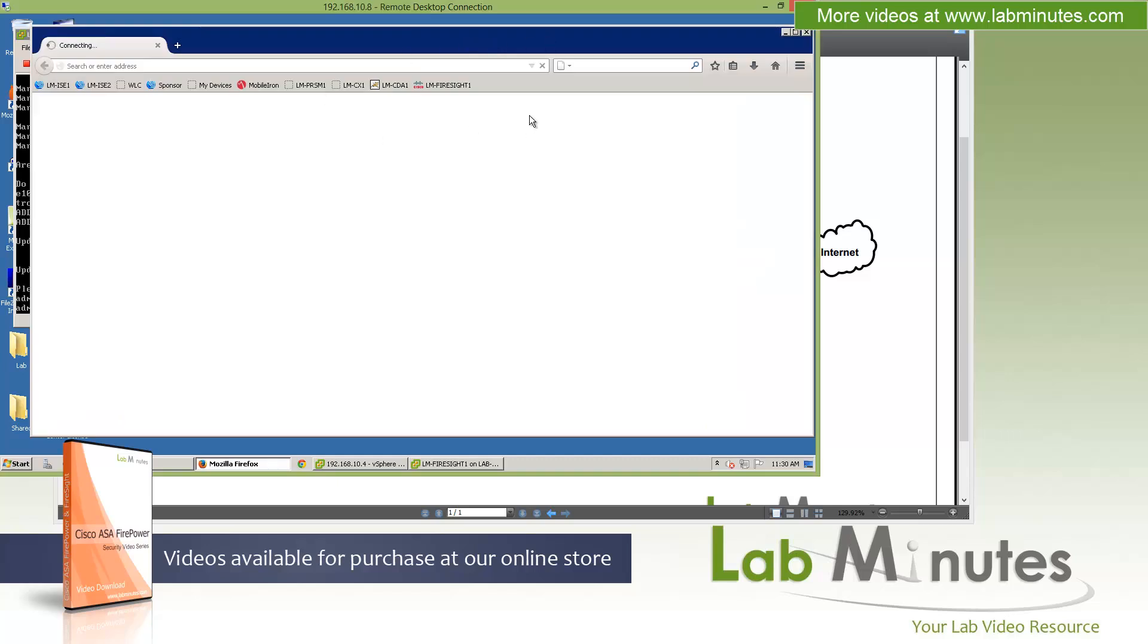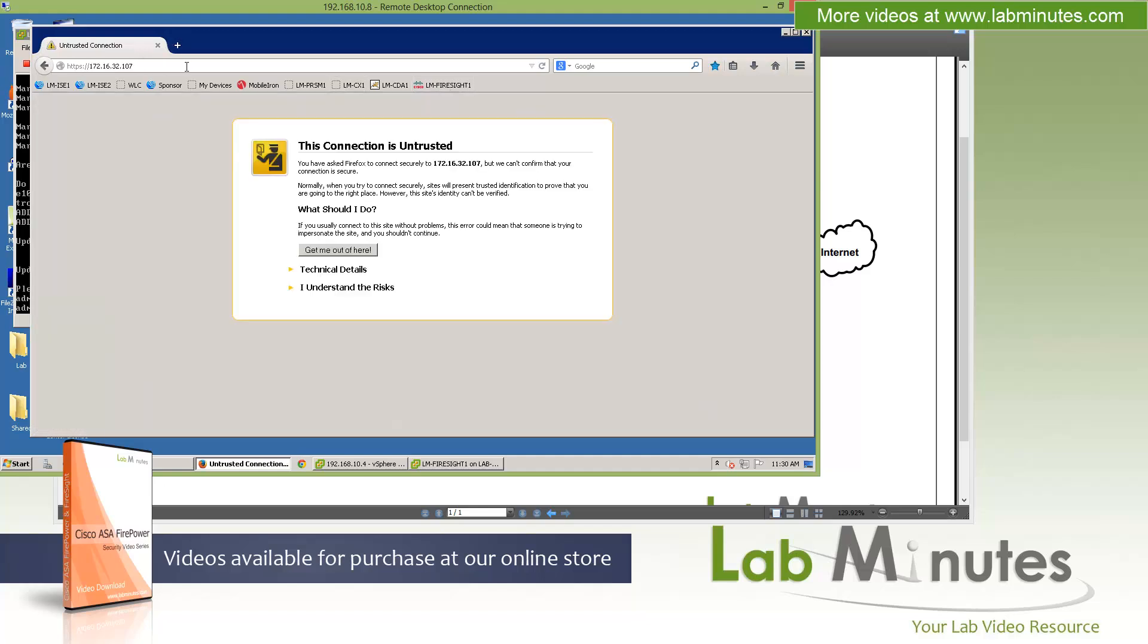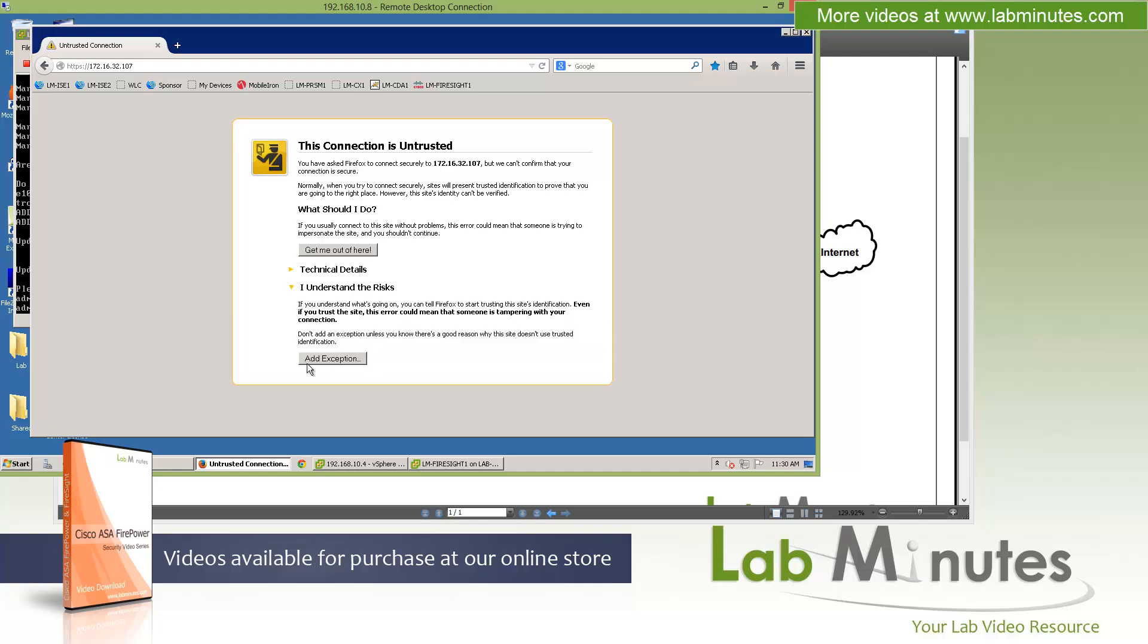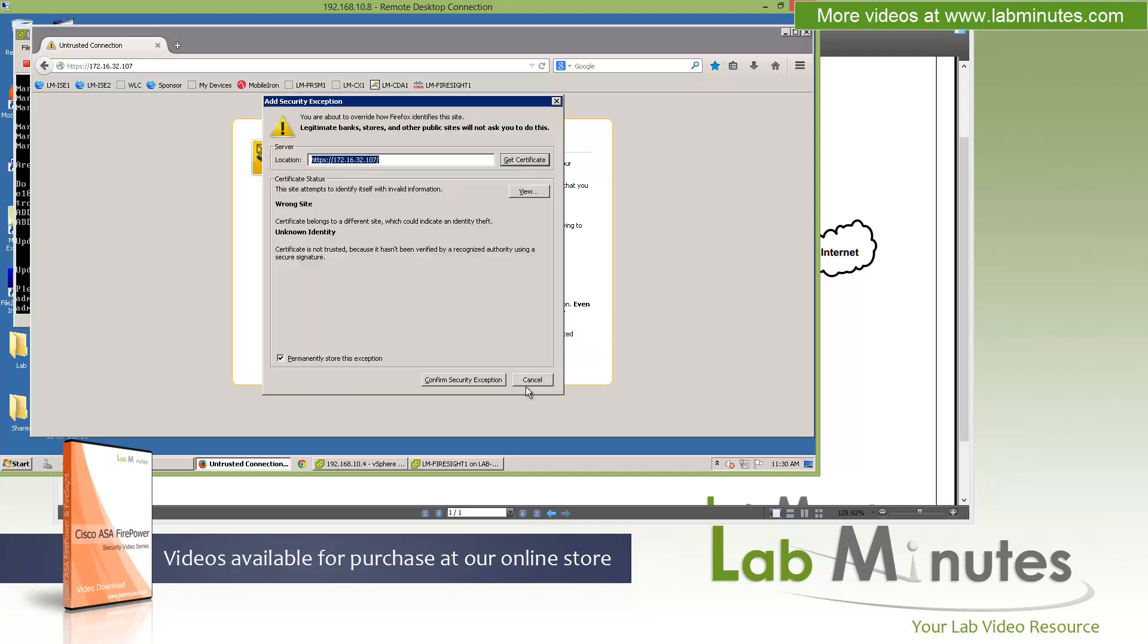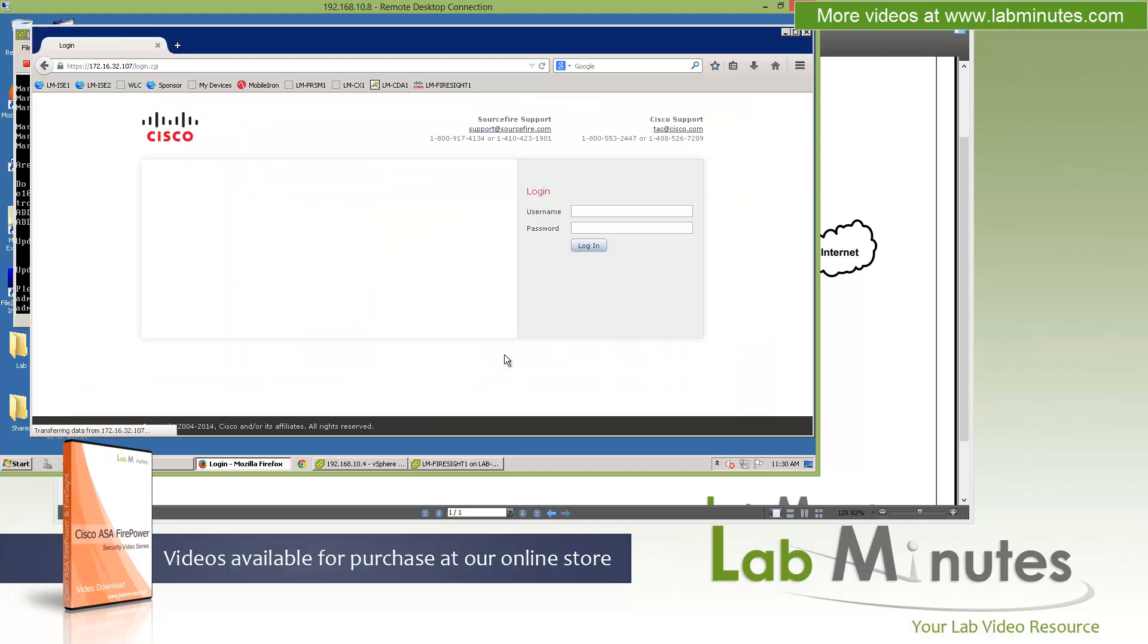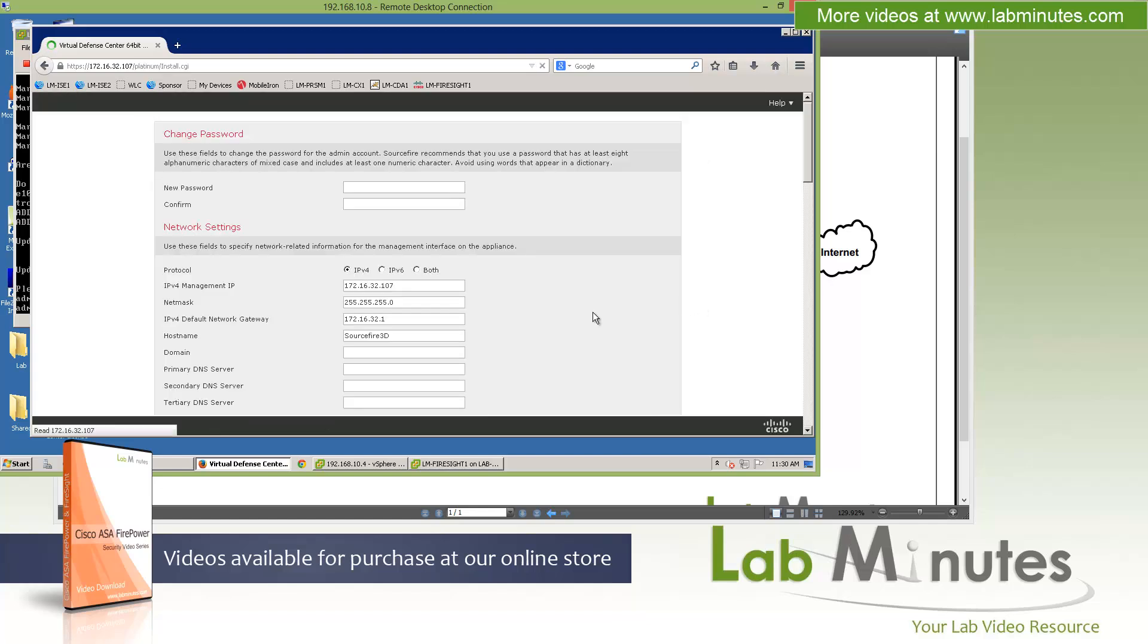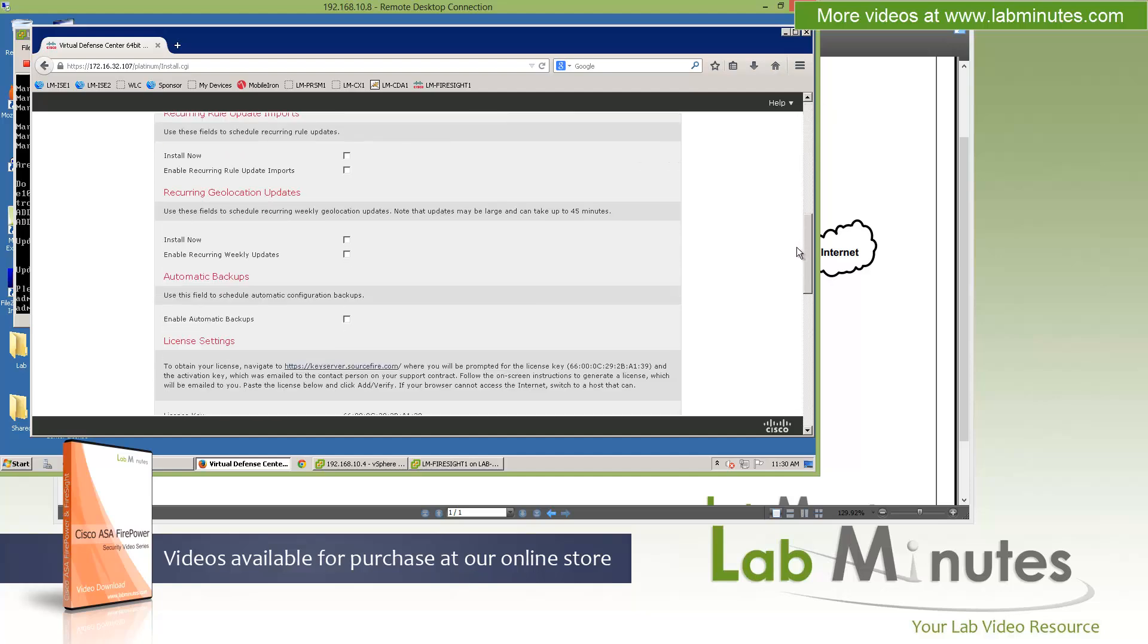Now I'm going to open up Firefox. We're going to HTTPS into our server. I have a shortcut built already. Let me click on that. We're going to 172.16.32.107. As always with Firefox, I have to accept the certificate since it's untrusted. Now we're at the Cisco Firesight system login page. The username is still the default admin, and password is sourcefired with uppercase S.